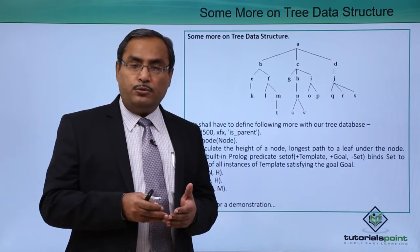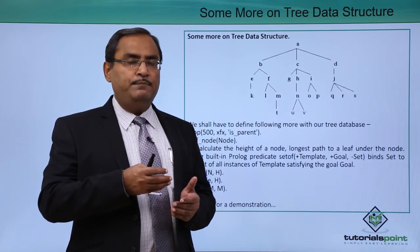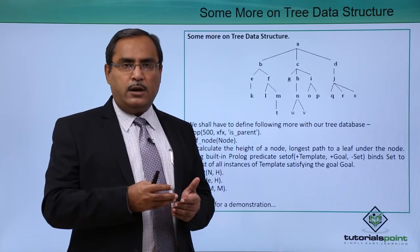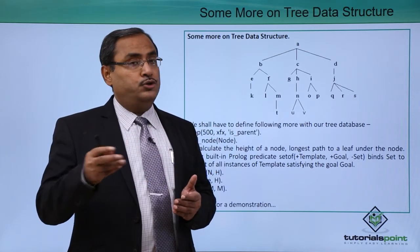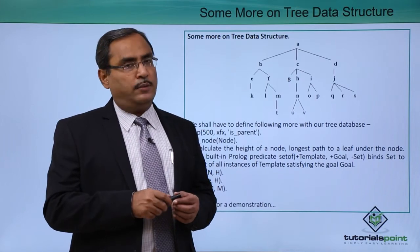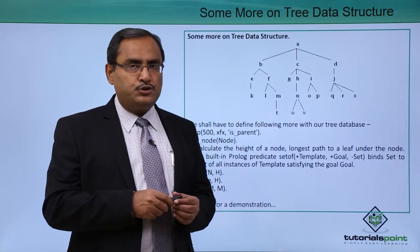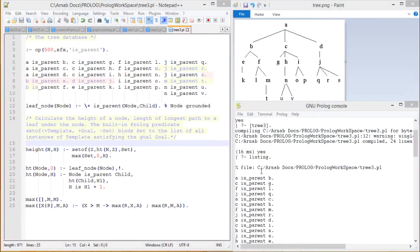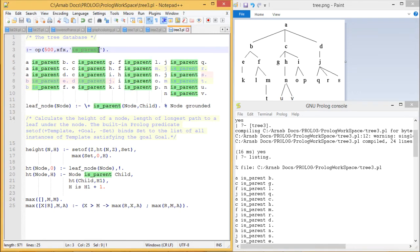Here is the demonstration in which we shall discuss the respective logic embedded in our Prolog code and also show you the outputs during execution. This is the tree given to us, and against this particular tree we have made our tree database ready. `is_parent` is a user-defined operator, so using `is_parent` we have defined this tree database.